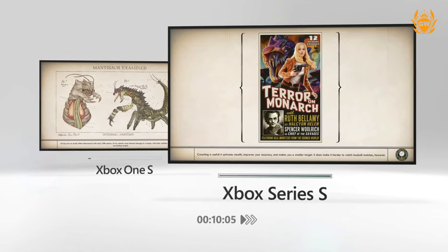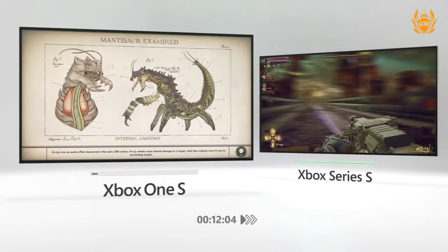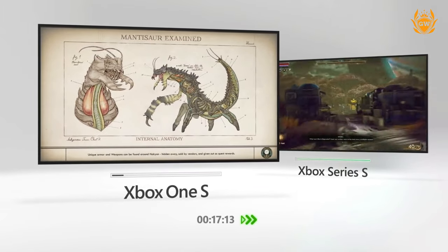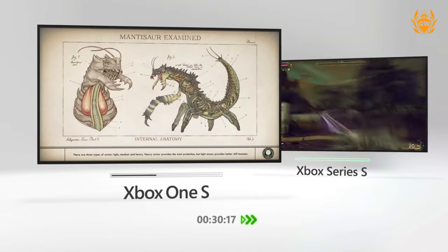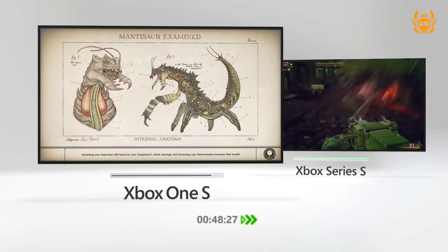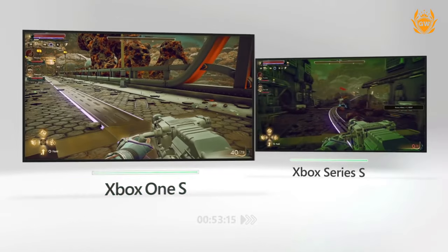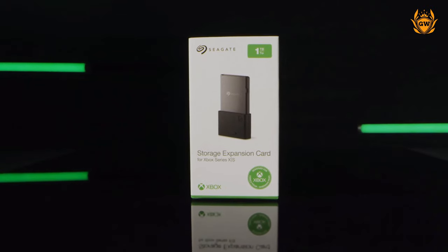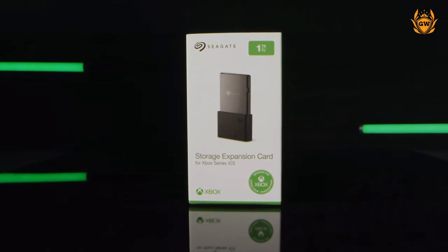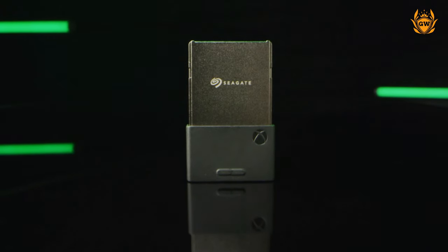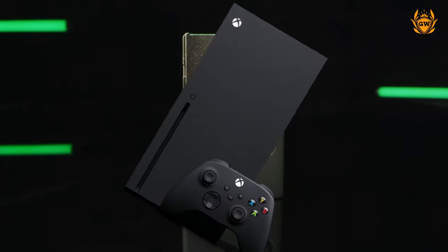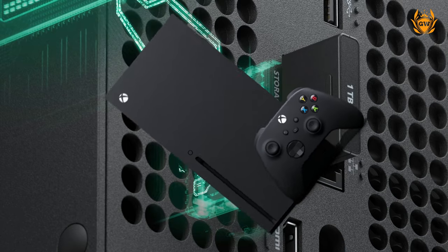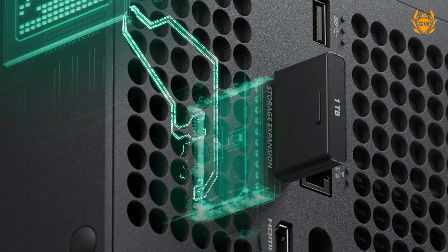The negative of this storage card is it is very very expensive. It will cost you £220 in the UK and $220 in the US, basically the same price as the Series S console. So if you buy this for your Series S, you might have been as well buying the Xbox Series X as it would pretty much cost the same as the Series S and one of these expansion cards.